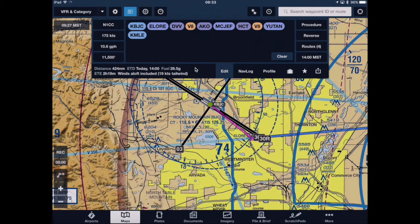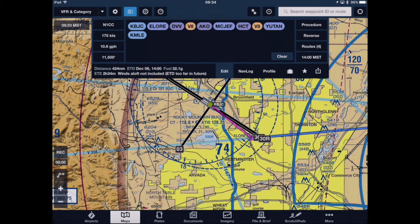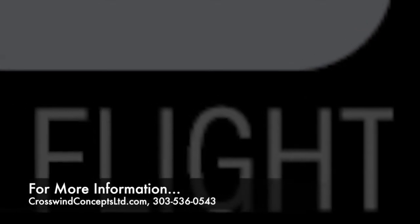Another way to exclude winds is to simply take the estimated departure time and set it outside the time range for the winds aloft forecast. Once I've done that, you can see it shows winds aloft not included — too far into the future. Thanks for watching our proficiency tip of the week from Crosswind Concepts. For more information, give us a shout at www.CrosswindConceptsLTD.com and we'll see you next time.